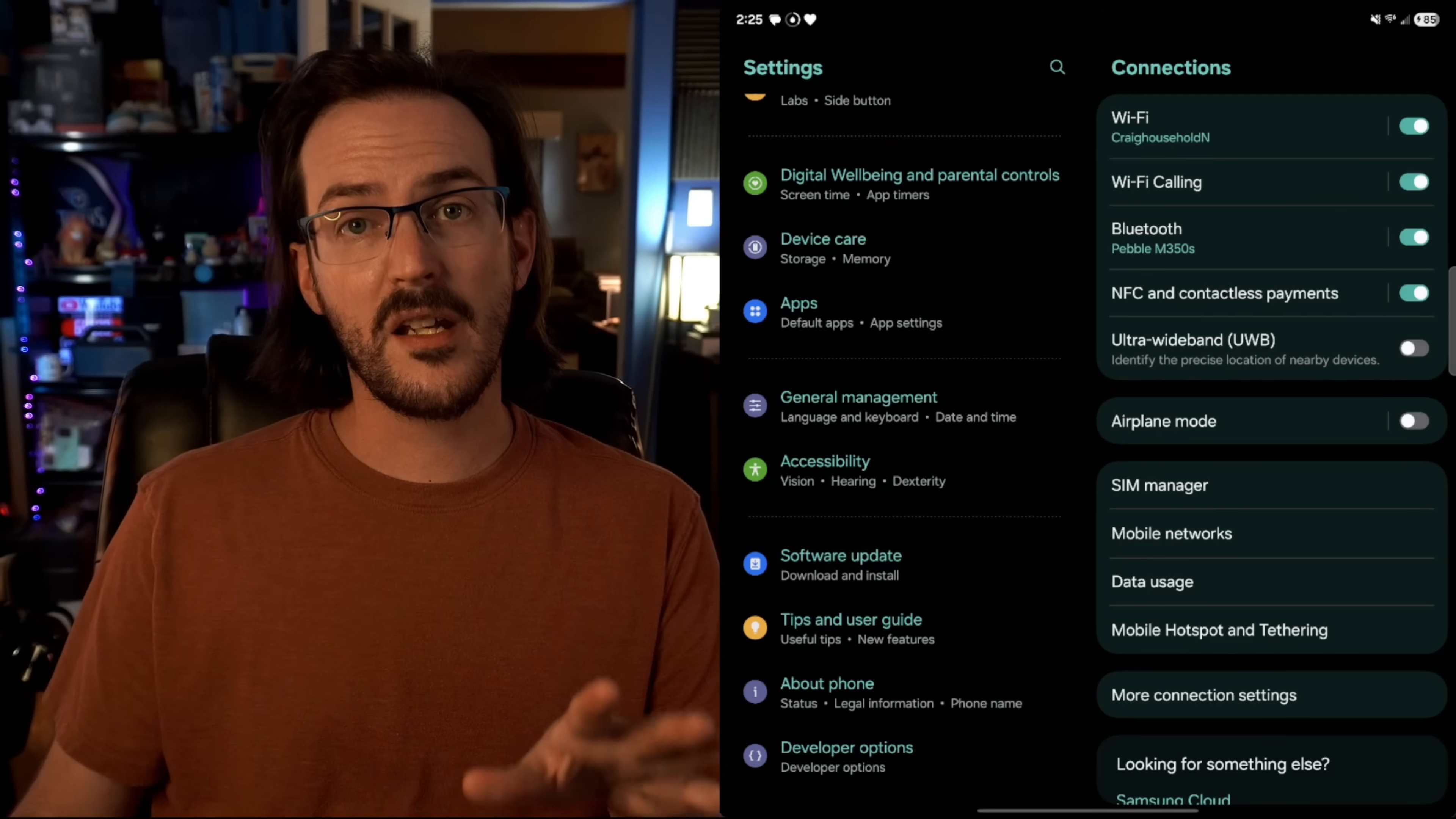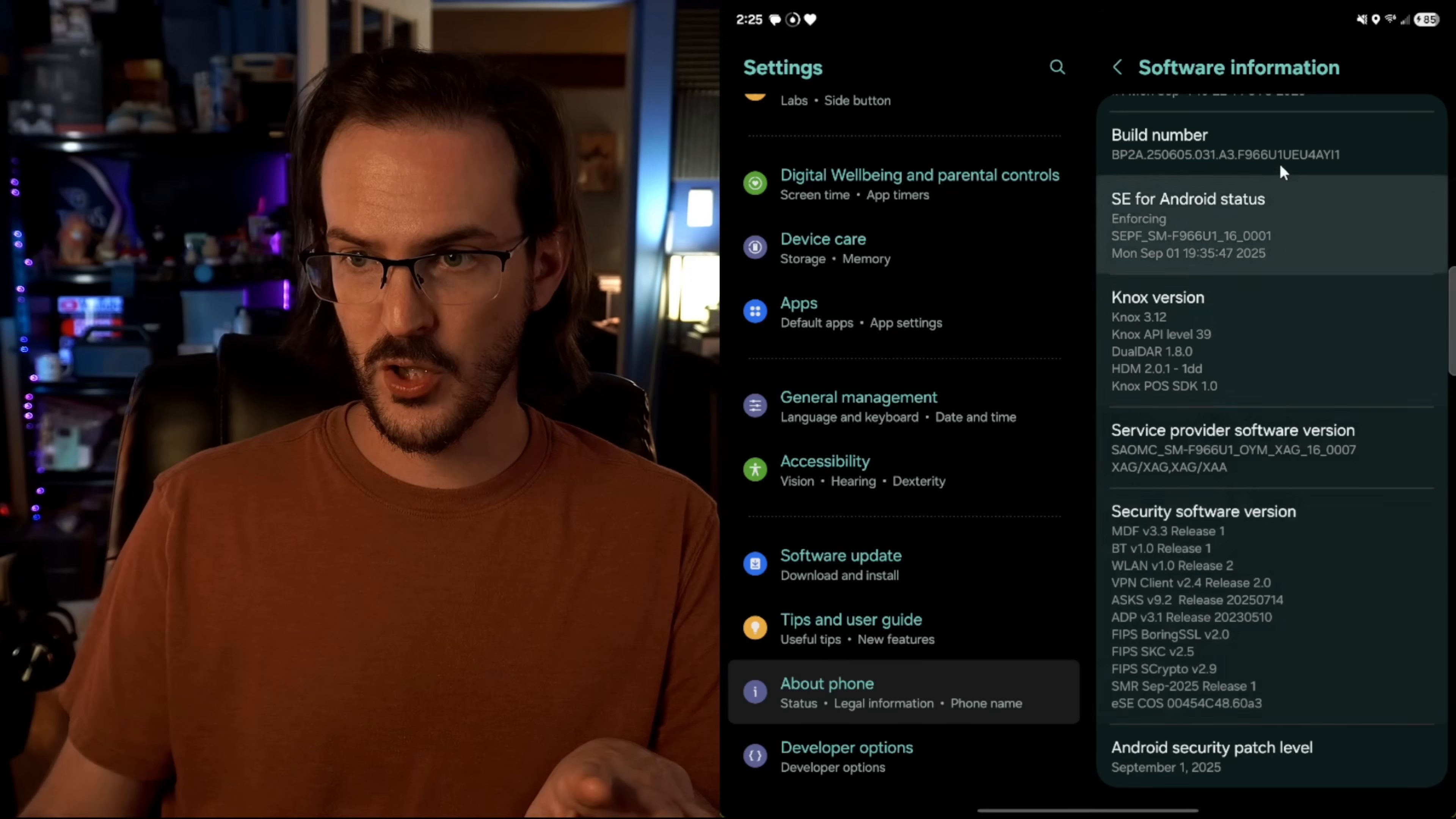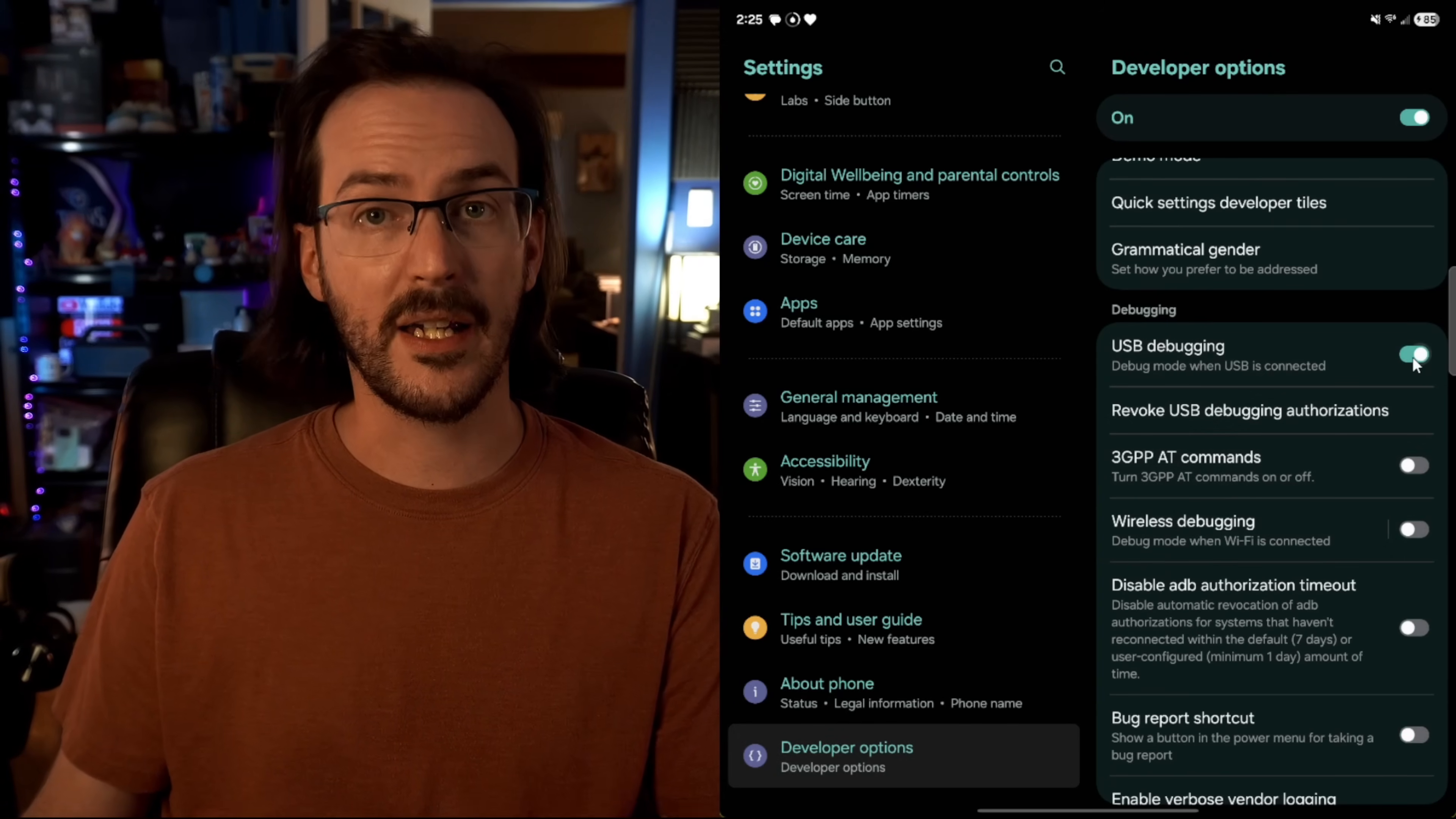So the first thing you need to do on your phone is enable developer options. I'm sure you've already seen this a million times, but you're going to go into About Phone, you're going to click on Software Information, and then come down to Build Number, click it a bunch of times until developer options is enabled. Then when you go into developer options, you're going to scroll down and you're going to turn on USB debugging.